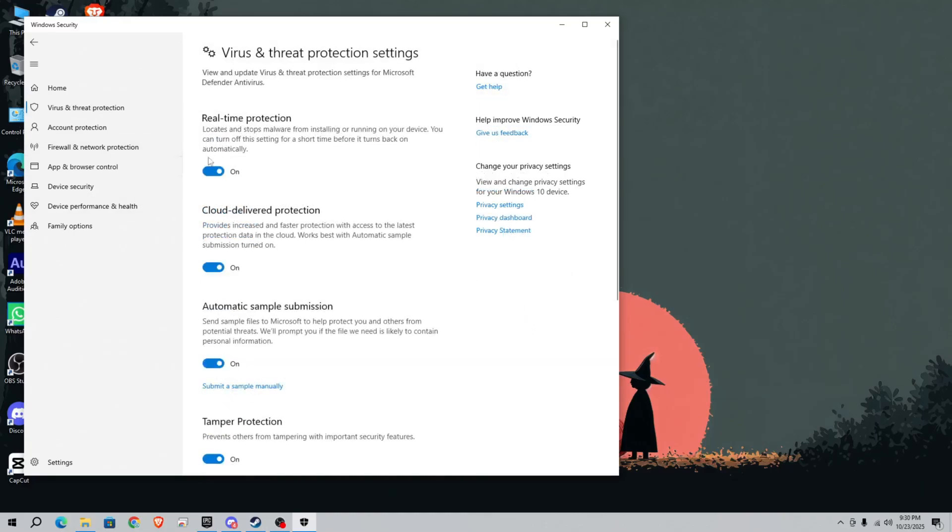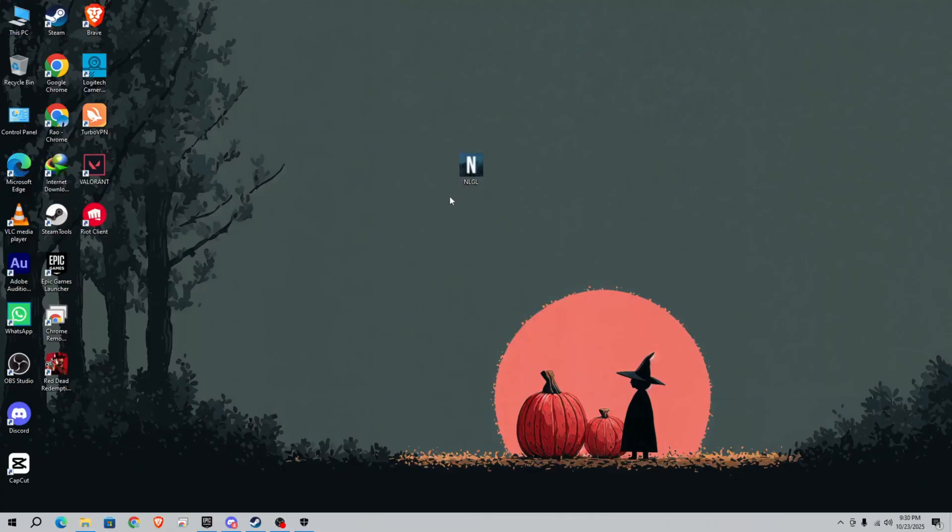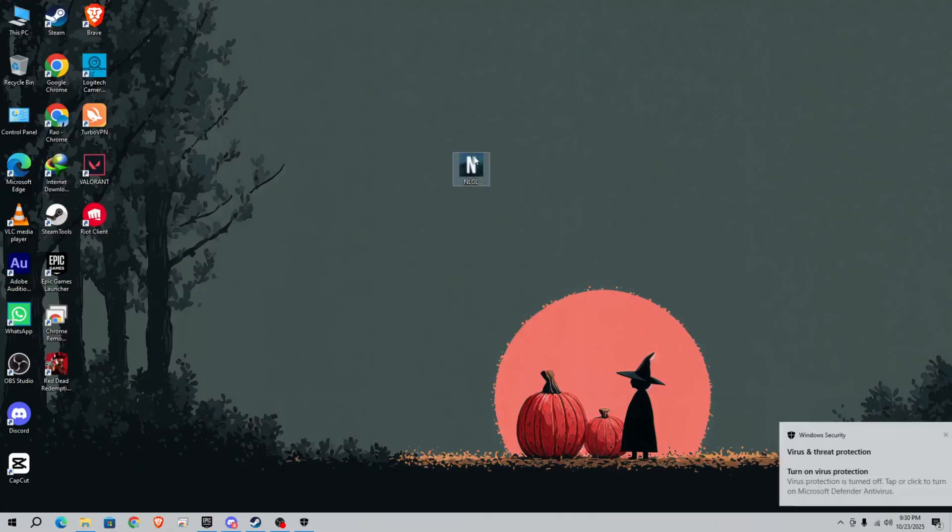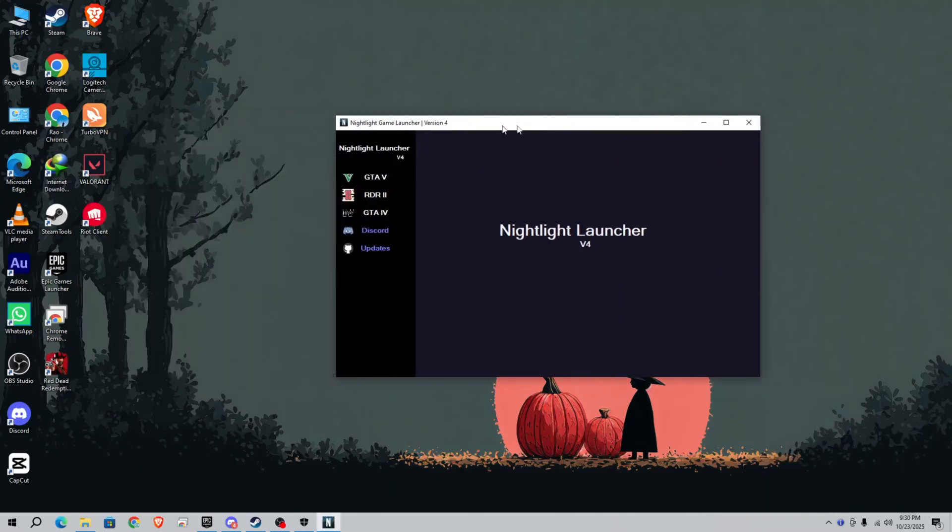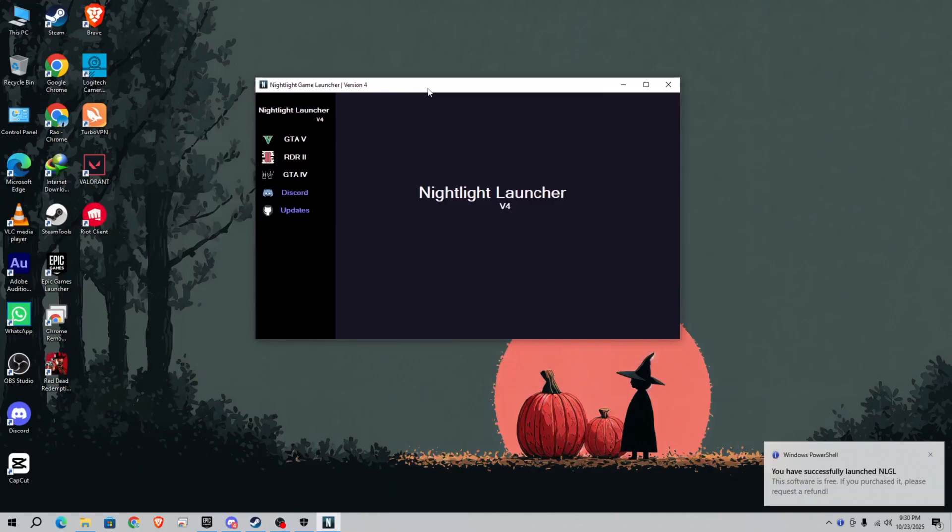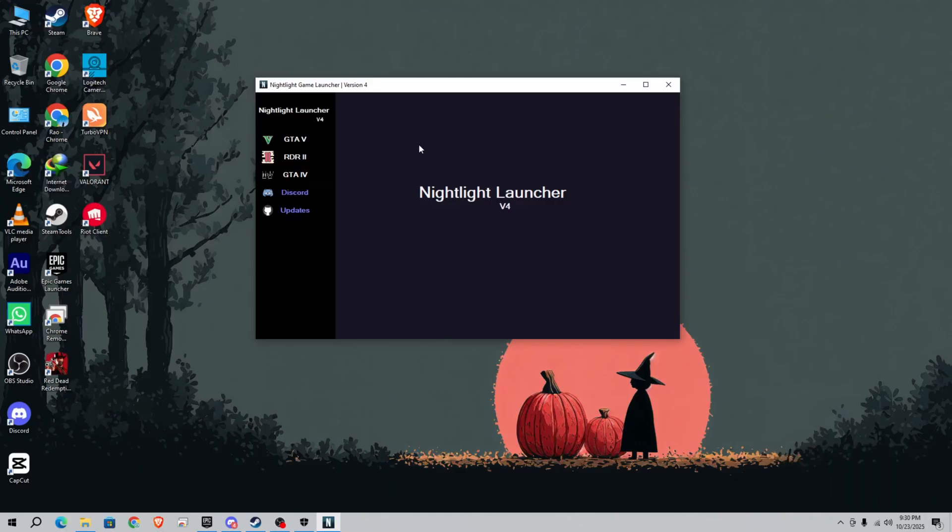turn off real-time protection. That's it. After that, simply open your NLGL. Now you need to download the NLGL variant. Where do you download it? You can download it from my Discord.